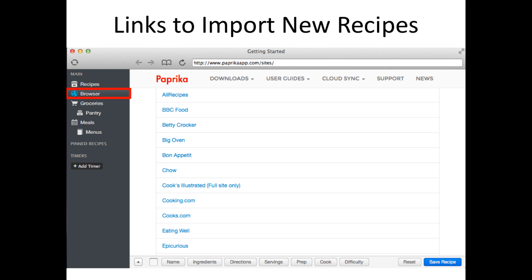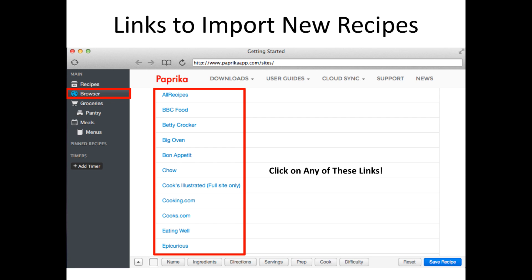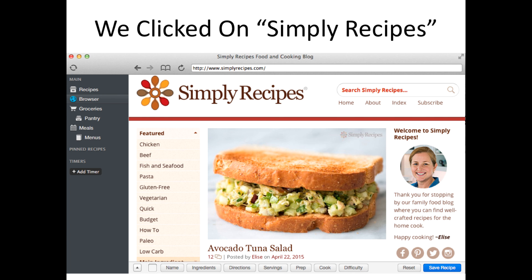Or you could click on the browser tab on the left-hand side of the screen and then click on any one of the recipe links that pop up. For example, if you clicked on the Simply Recipes link on the previous page, the Simply Recipes website comes up within your Paprika Recipe Manager window.